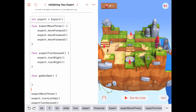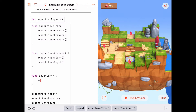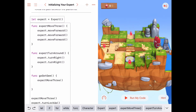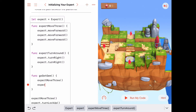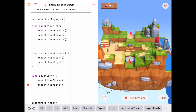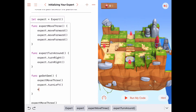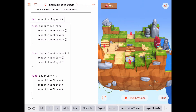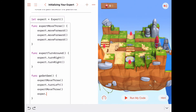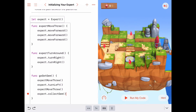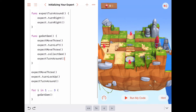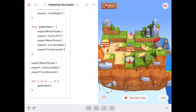Let's write the `goGetGem` function. Inside, we call `expertMoveThree`, then `expert.turnLeft`, then `expertMoveThree` again, then `expert.collectGem`, and finally `expertTurnAround` so the expert is ready to do it again. That covers one-third of the puzzle each time through the loop.